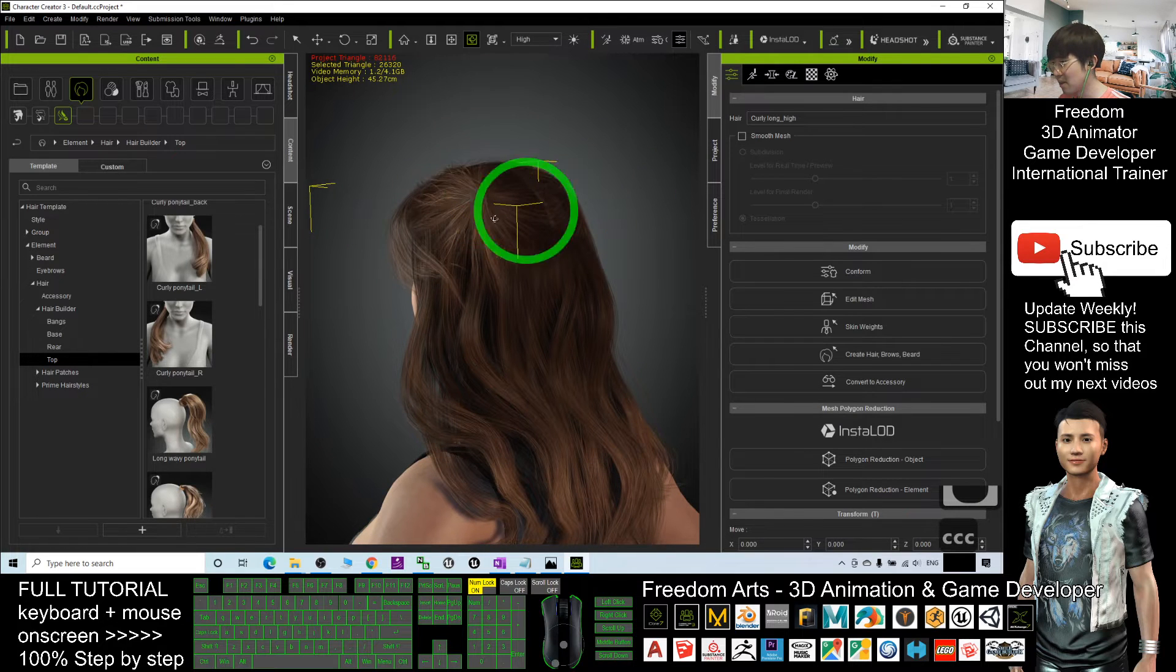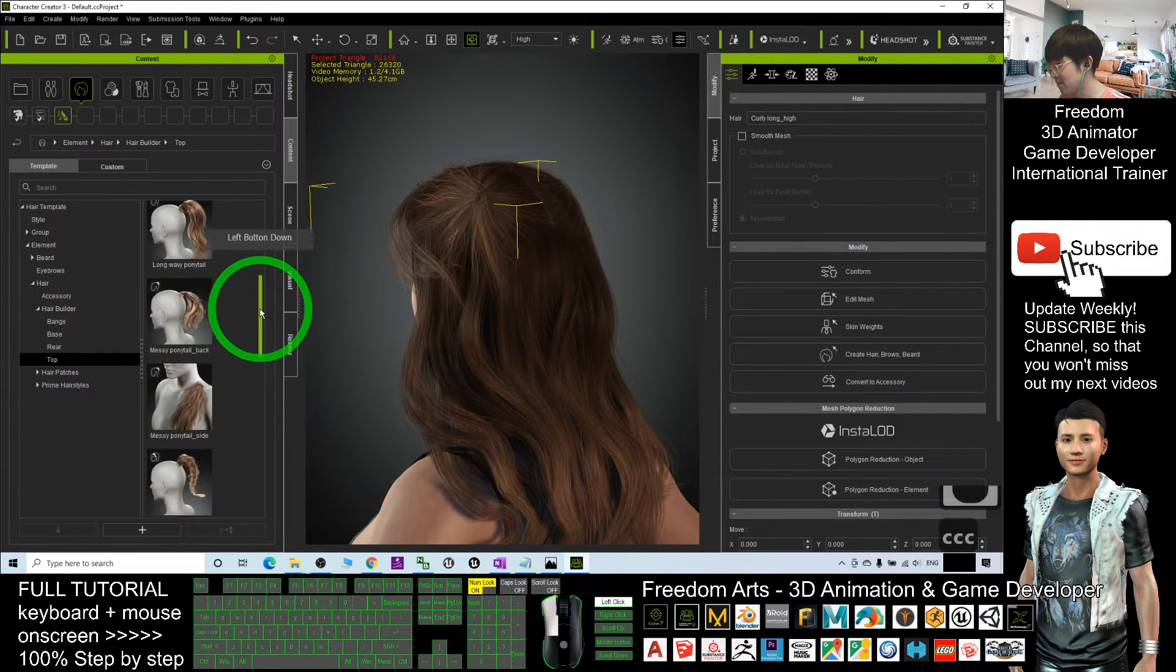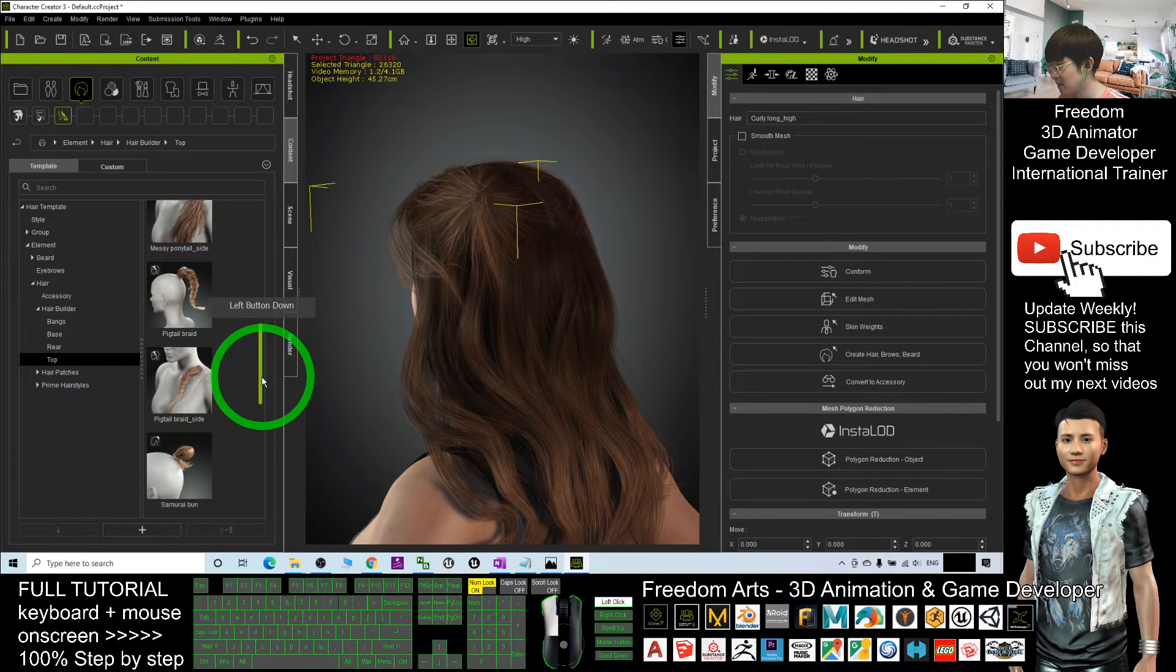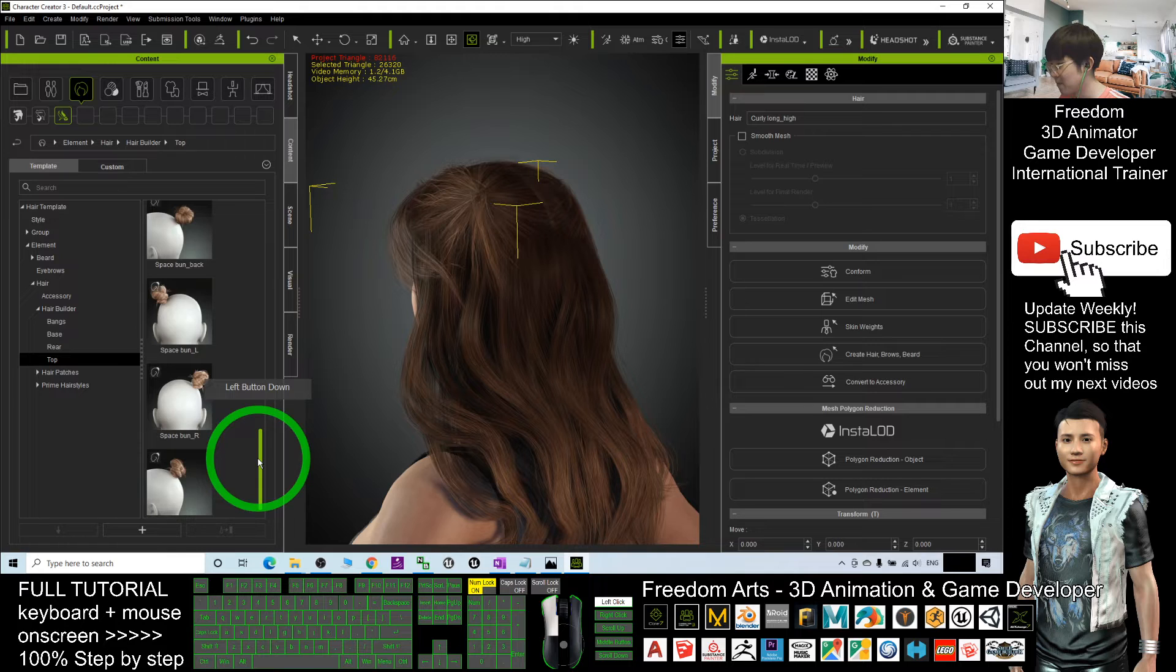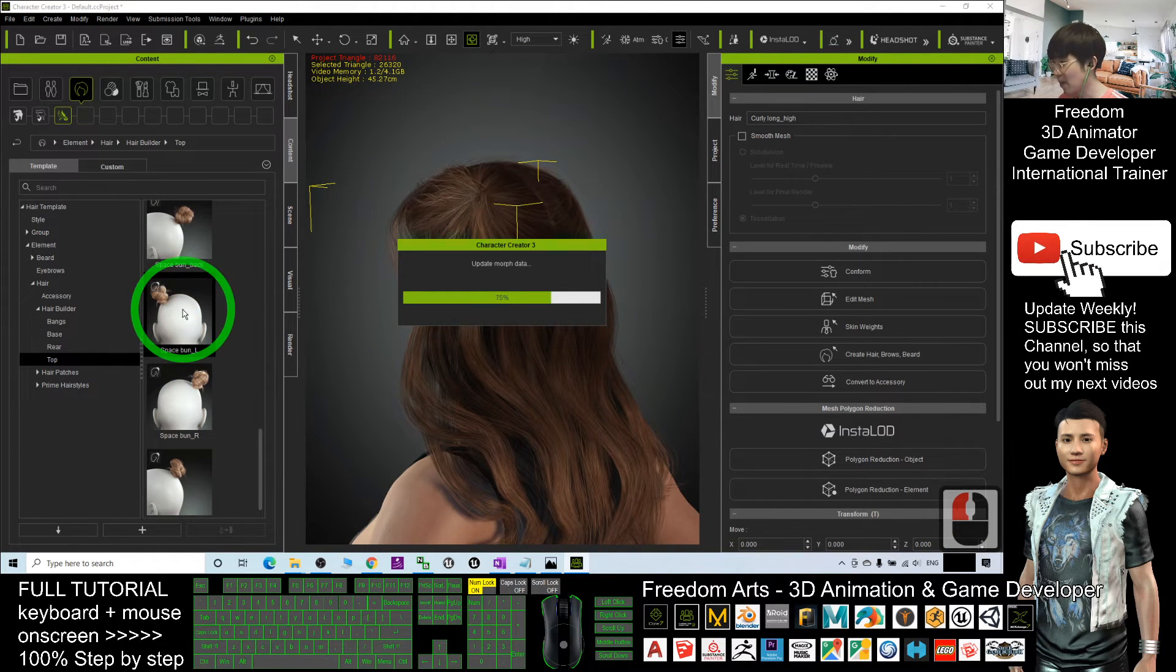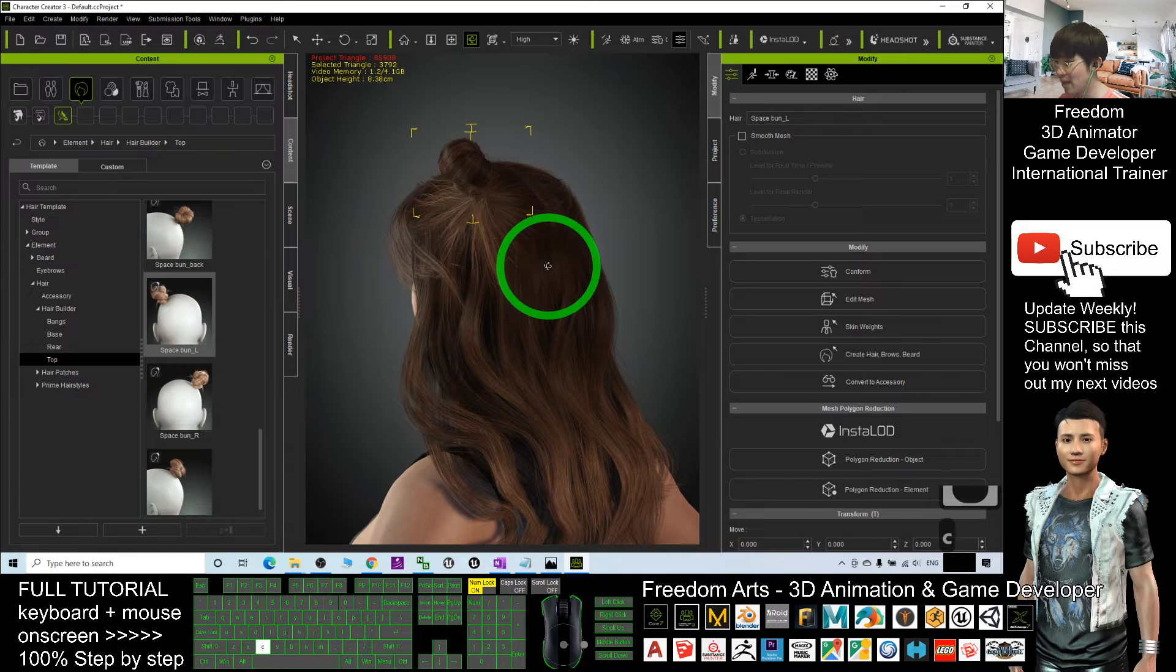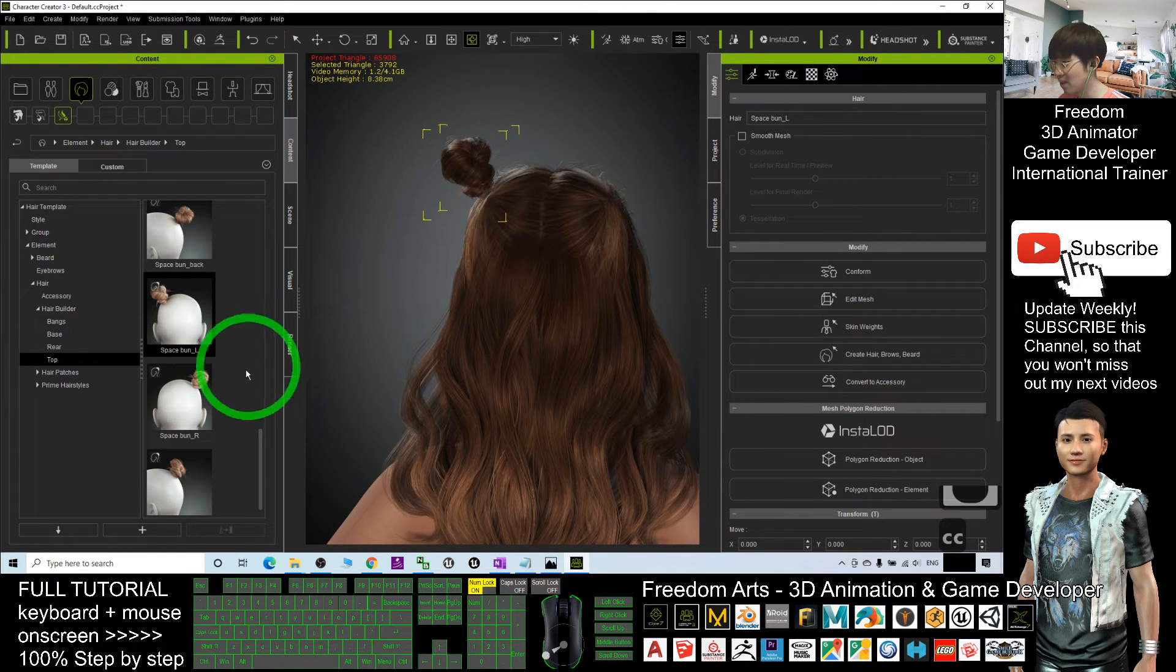Because I want to apply at the top here, should have double side, so you can choose a suitable one, for example space bun. Double-click where should it apply. It automatically applies it here.